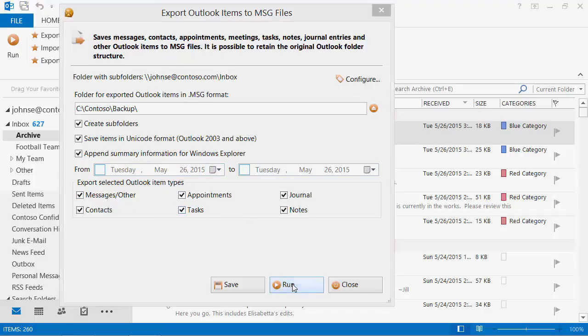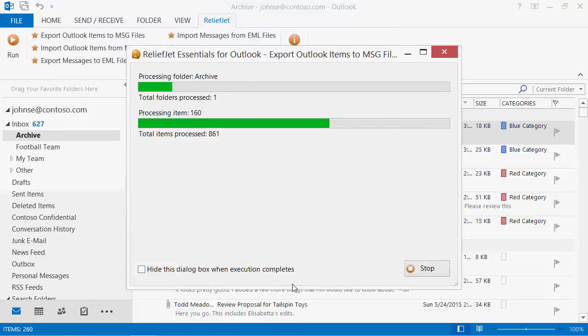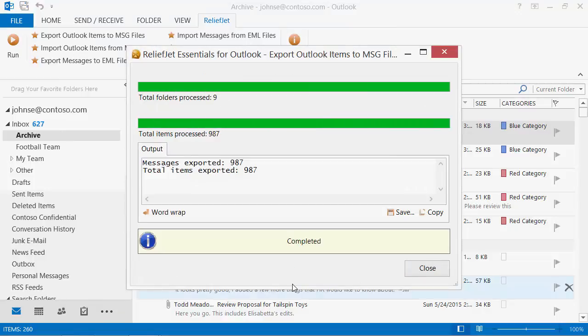Run the utility. Once the utility work is over, you will be able to see how many Outlook items were saved, broken down by type. In this case we selected message folders only.